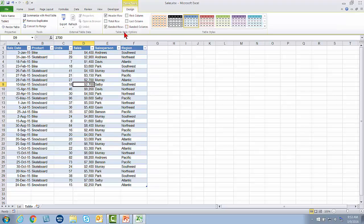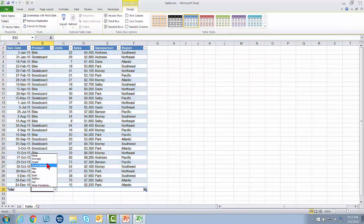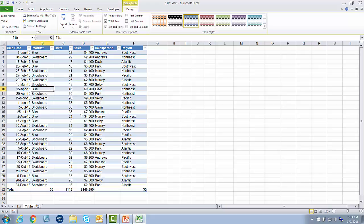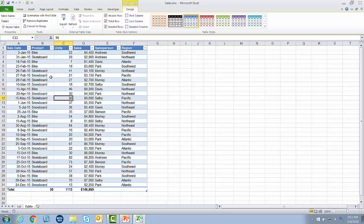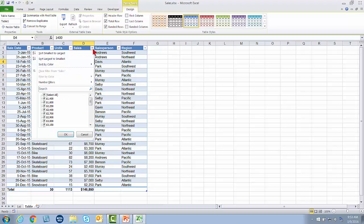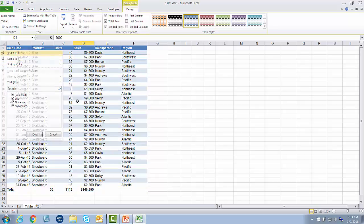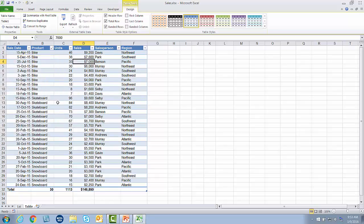On the table ribbon, now that it's a table, I can add a total row — and this is a much better total row. It's easy to set up: I can just pick my calculation. There's my count, here's my sum of units, here's my sum of sales. Now I'm going to sort by sales, largest to smallest — and see how the total row stayed at the bottom, because it's a table. Here I'll sort by product A to Z. The table resorts and the total stays at the bottom.